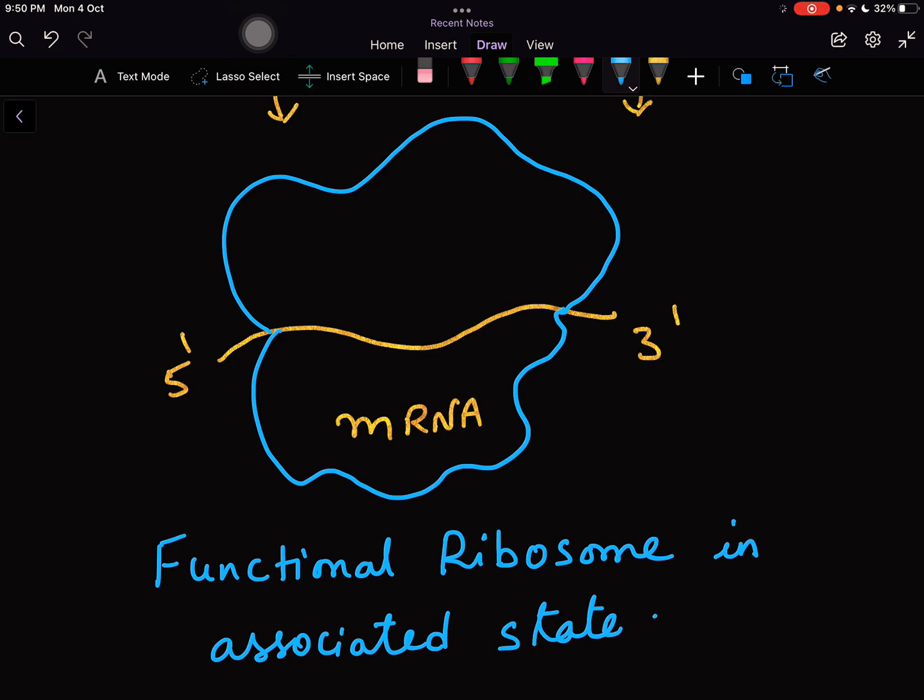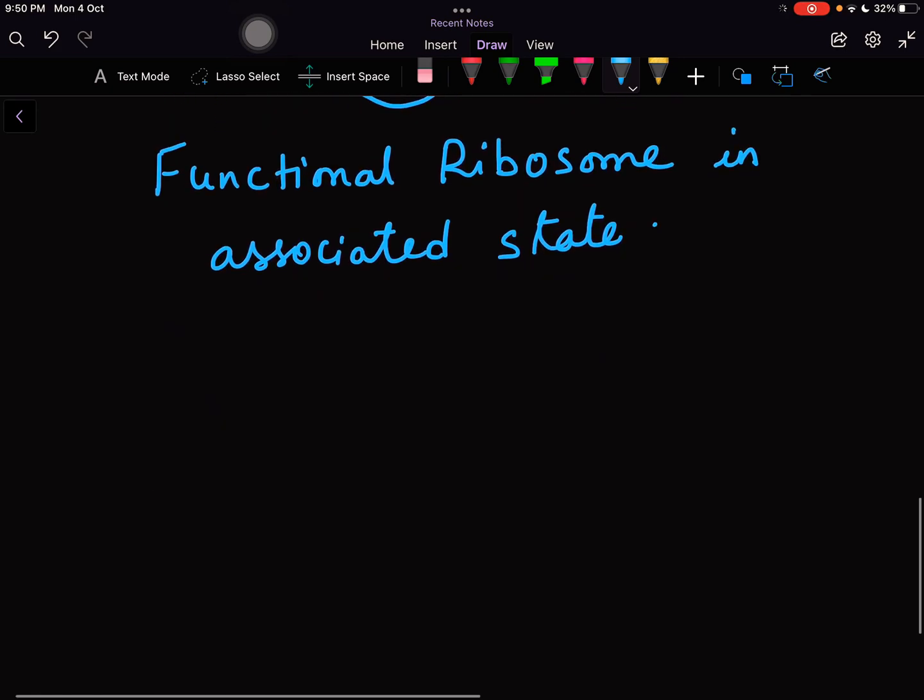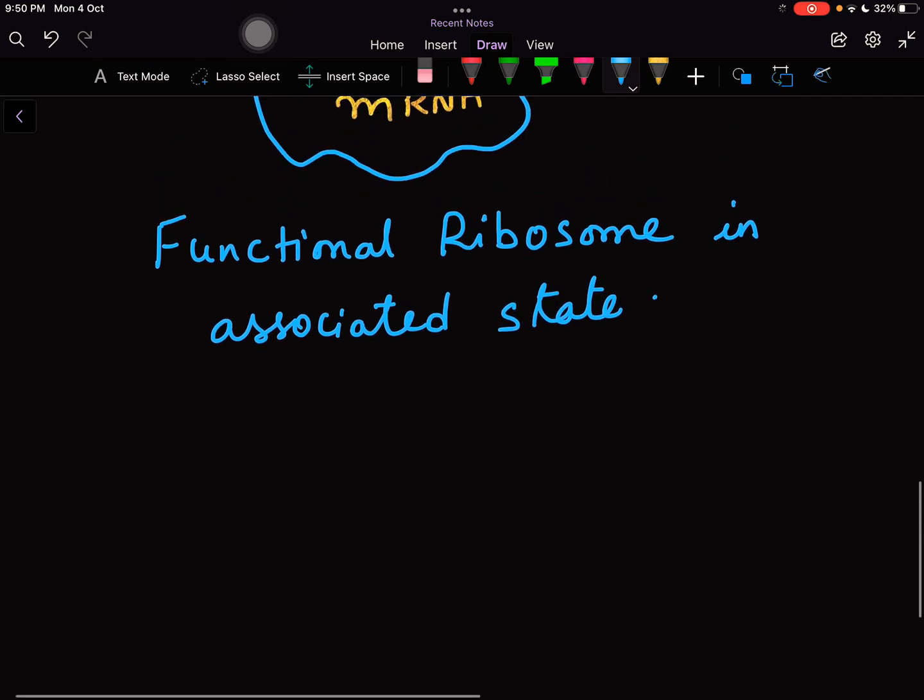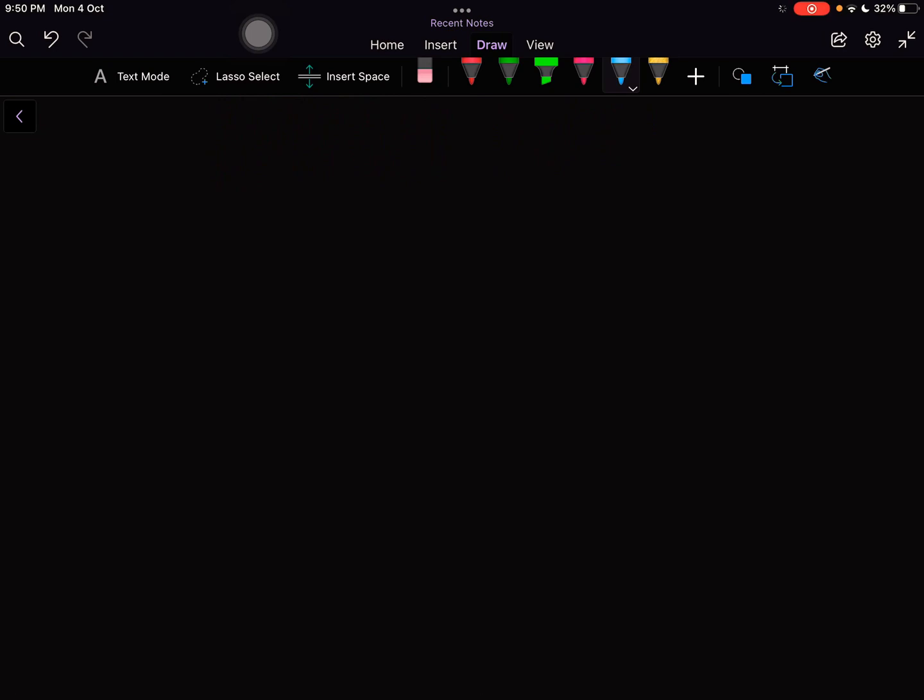Whenever your ribosome is bound to the mRNA, it appears to have three slots for the tRNAs. Let us discuss about it a little more in detail.